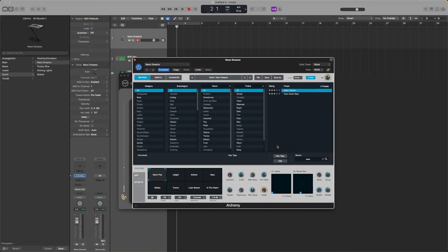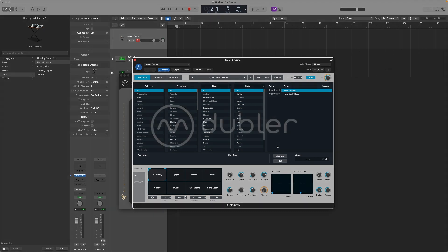That's how to get started using Doubler with Logic Pro. Make sure to check out our other guides and tutorials to go in-depth with each part of Doubler.